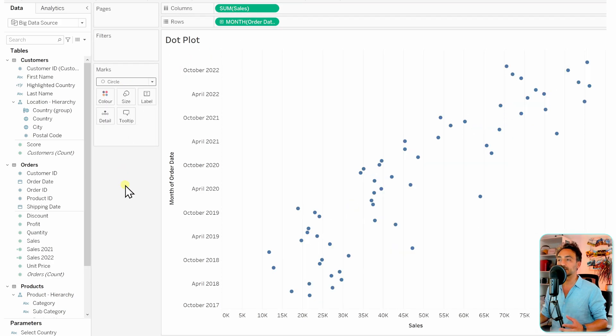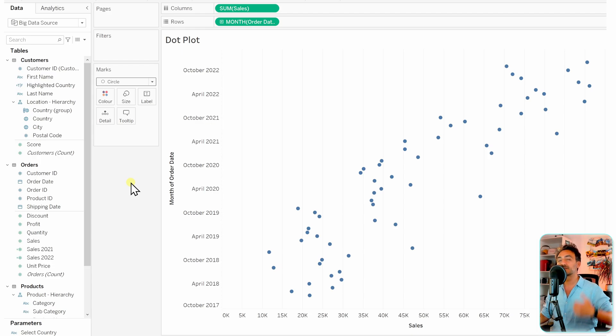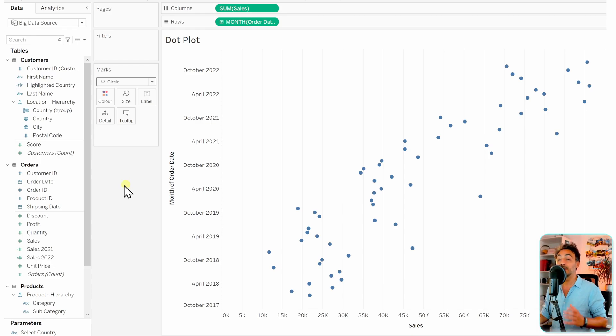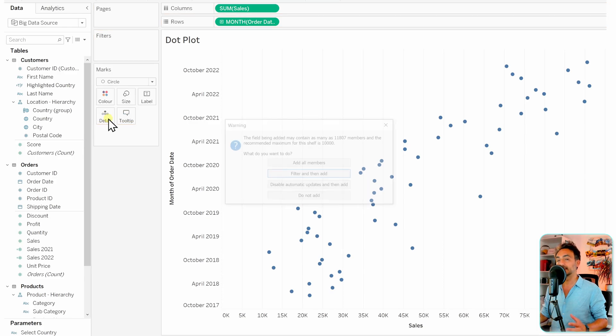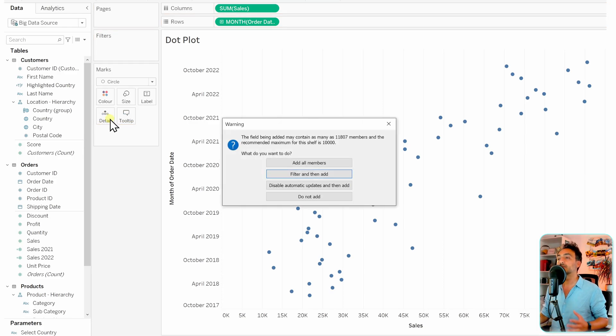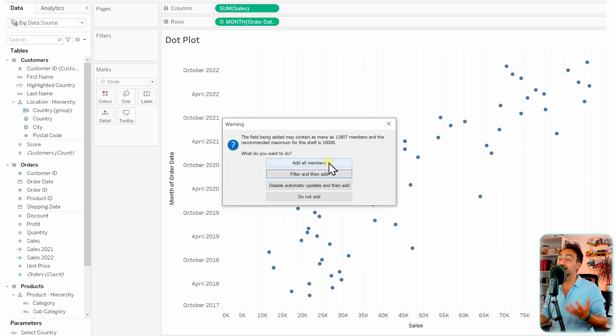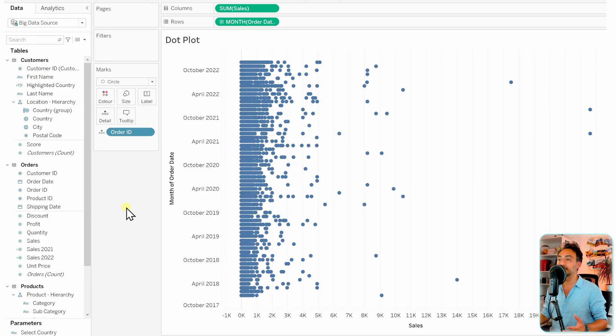We need to add more detail to the view by moving the order ID to details. Since there are many orders in the dataset, Tableau will ask for confirmation—select 'Add all members.' Now you can see a nice dot plot.